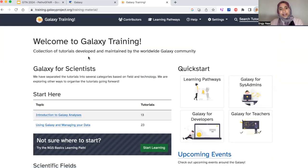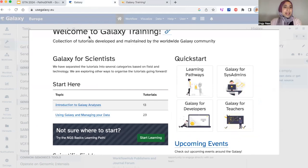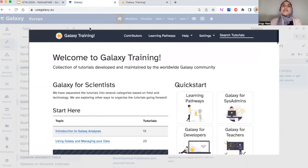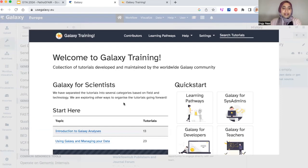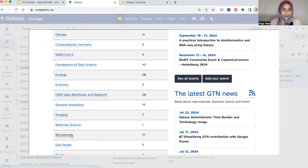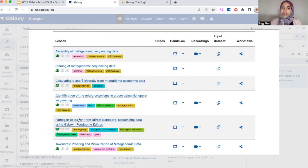Hello everyone, this is Indi Nostre, a PhD student at the University of Røyberg Galaxy team. Today I will be guiding you through one of the Galaxy Training Network materials for pathogen detection using food samples. You can reach the training either through the Galaxy Training Materials website or through your user account on any of the Galaxy servers. You can find it under the Galaxy Training Materials section and navigate to microbiome, where you'll find our training under the name 'Pathogen Detection from Direct Nanopore Sequencing Data Using Galaxy - Food Edition'.